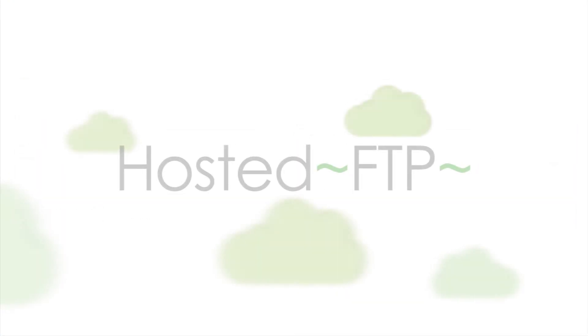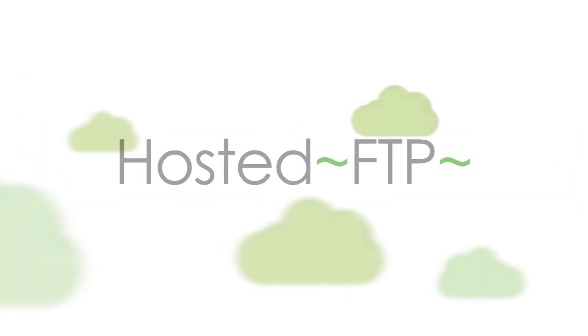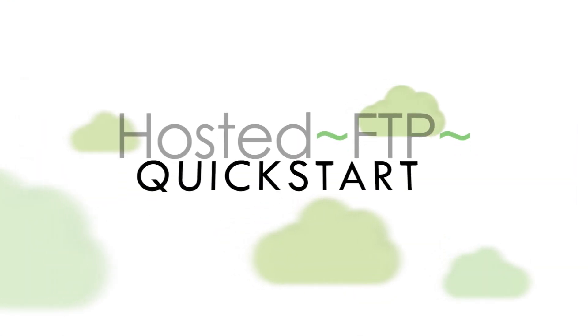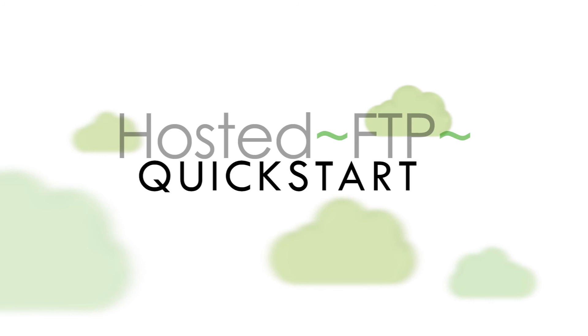Thanks for watching, and on behalf of everyone here at Hosted FTP, we want to thank you for choosing us as your service provider.